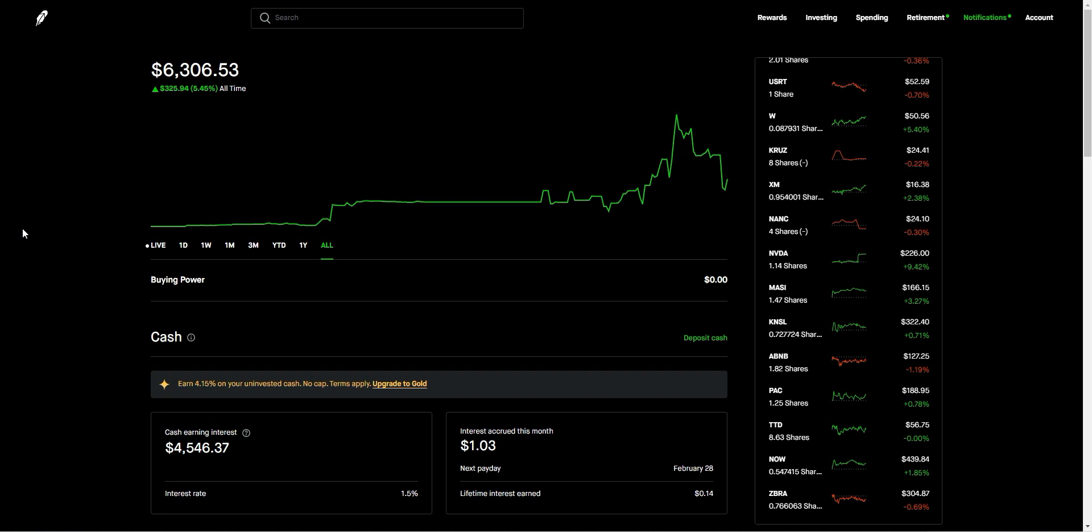First, open the app and find the stock you want to set a stop limit order for. Once you've selected the stock, click on the trade button.